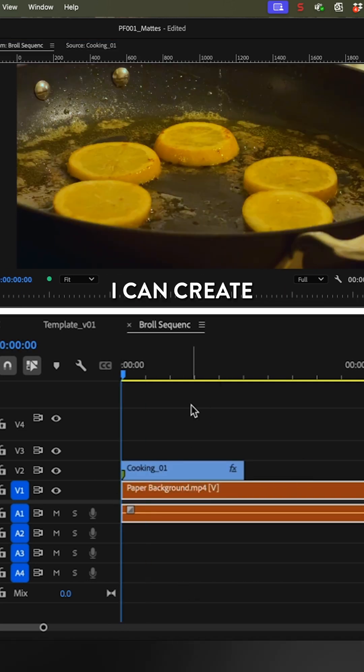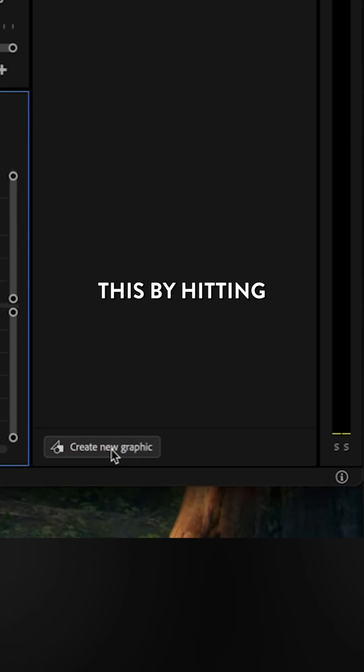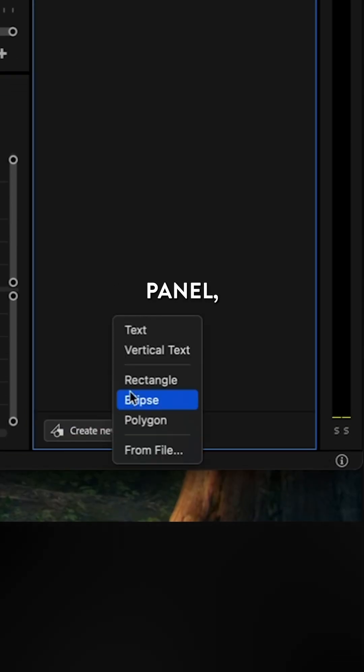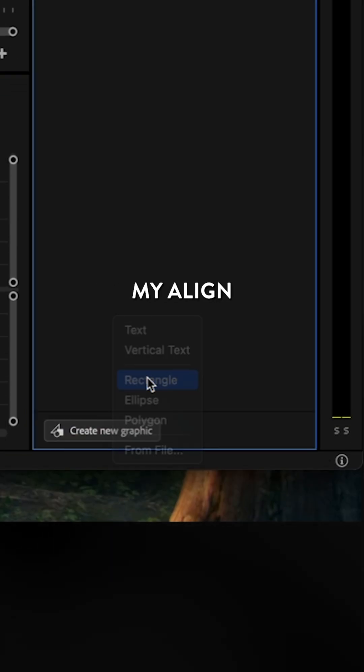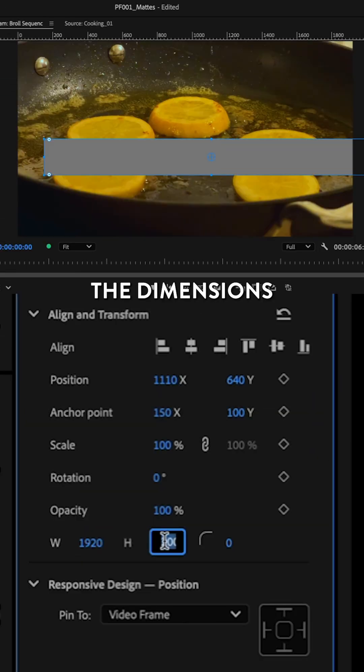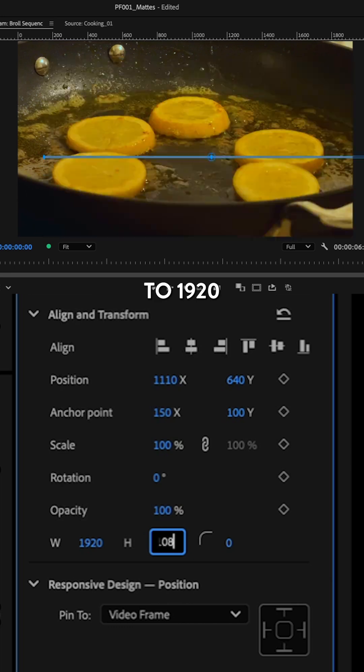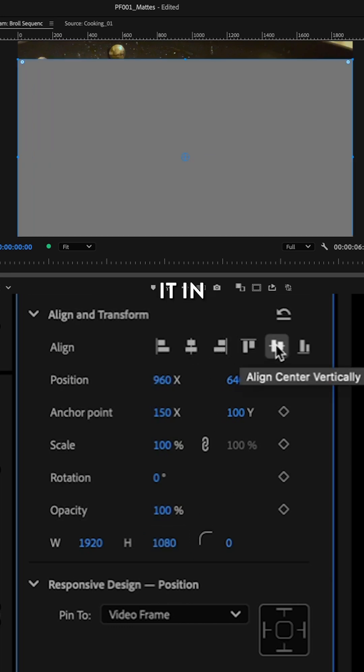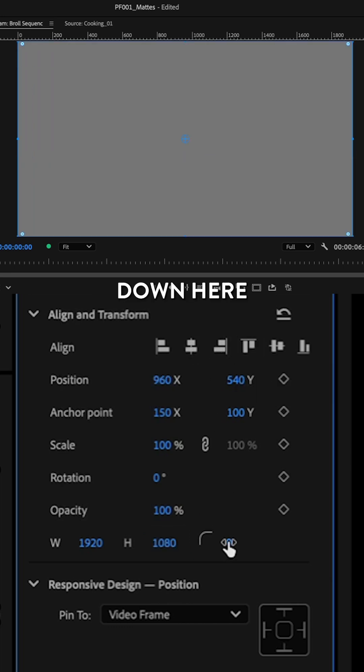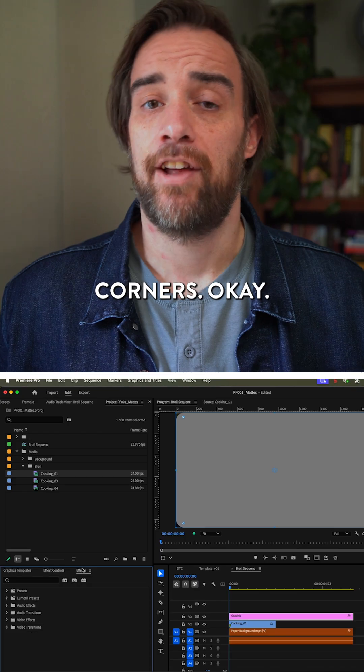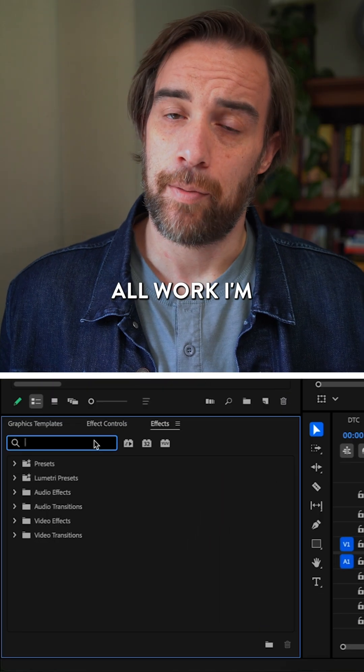I can create this by hitting the create new graphic button in the properties panel and use my align and transform properties to set the dimensions to 1920 by 1080. I'll align it in the center and then add the degrees of the rounded corners.